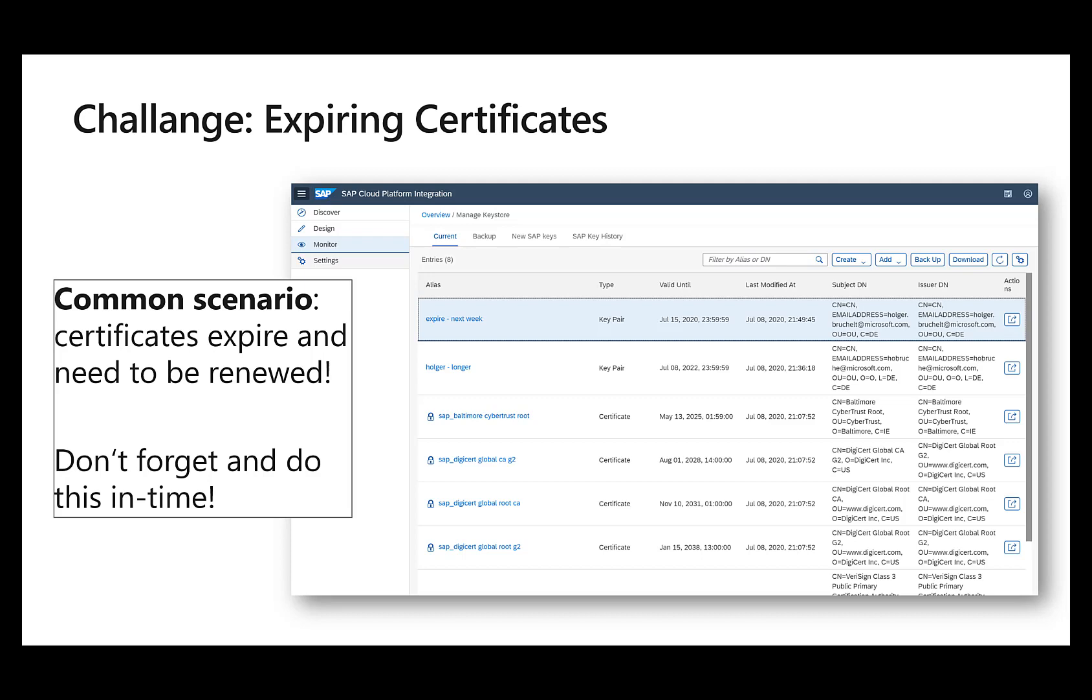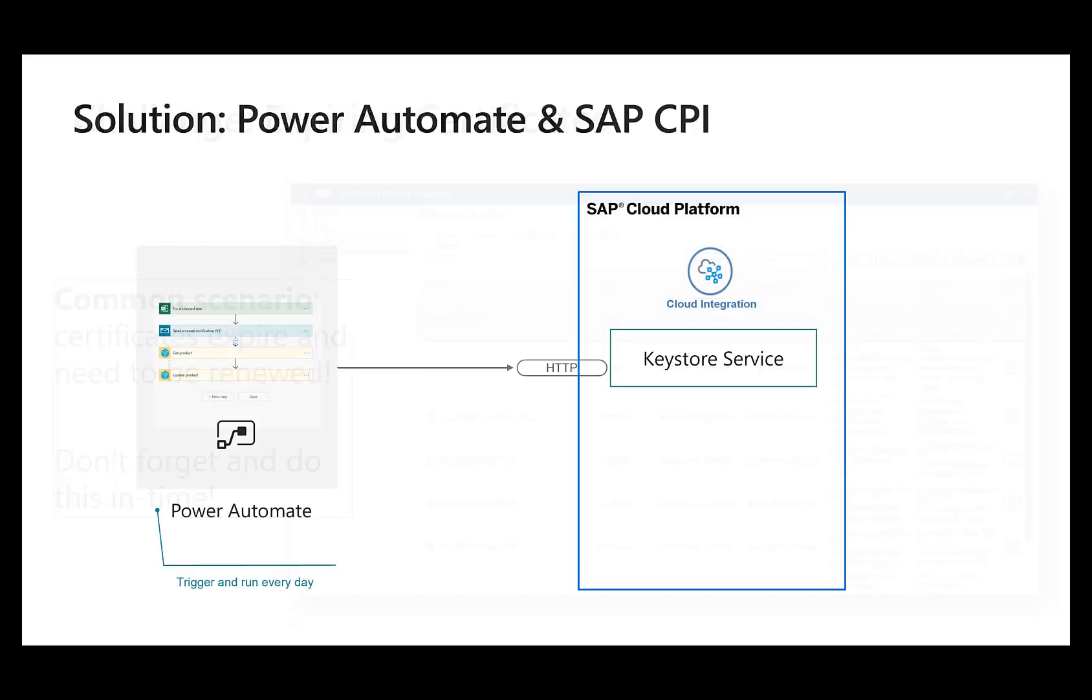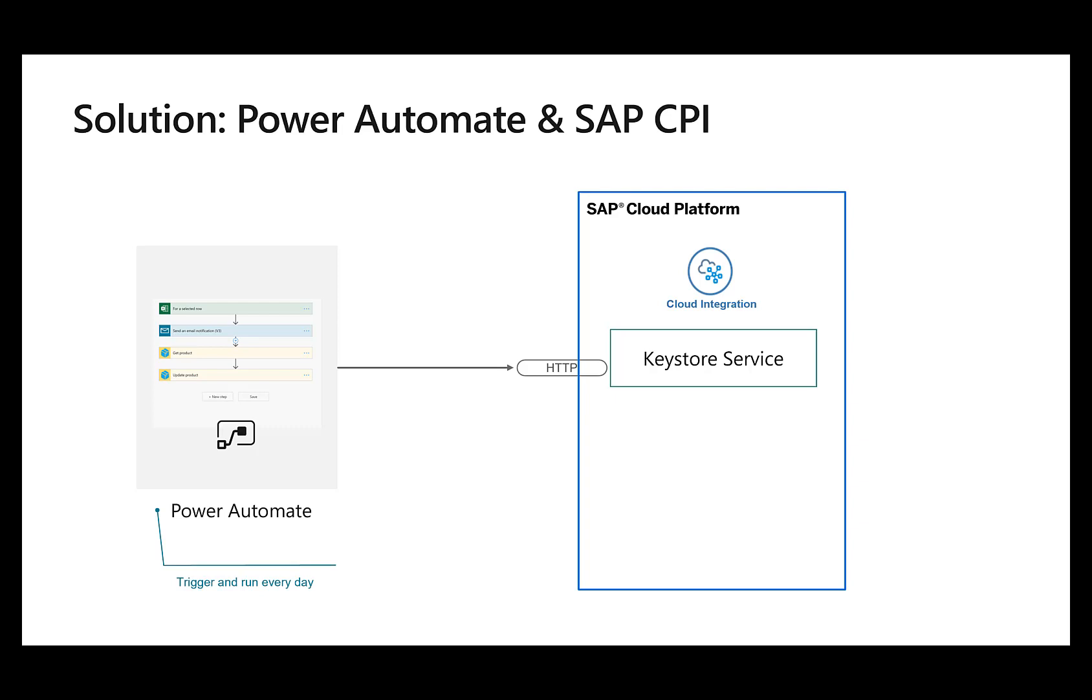So what we can now do is we can create a Power Automate workflow that would basically, for example, check every day the key store service, look through all the available certificates, check if they will expire in a month from now, in two weeks from now, in whatever timeframe from now, and then inform me if some action needs to be taken. And that's actually what I quickly want to show you in this specific demo here. All the configurations of the Power Automate flow are also available on GitHub, so just head over there and give it a try. It's really fairly easy. So let's take a look.